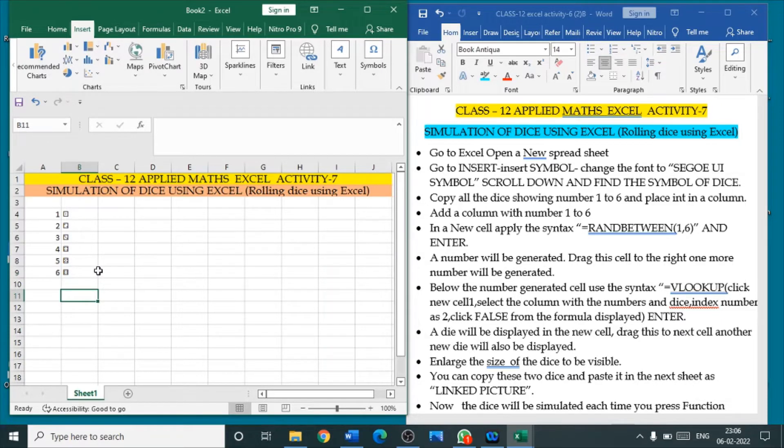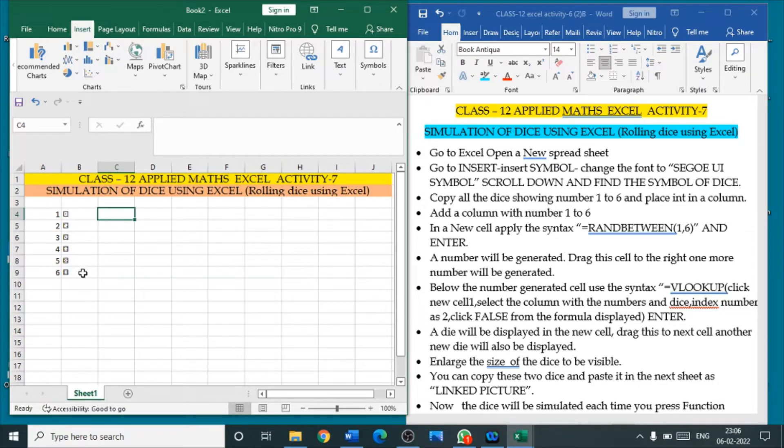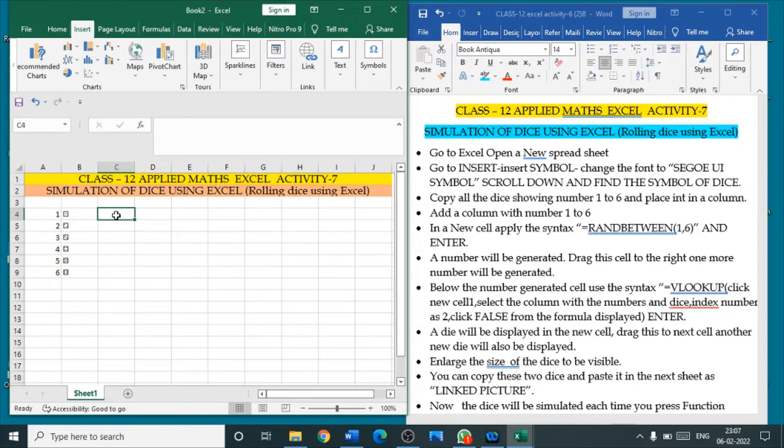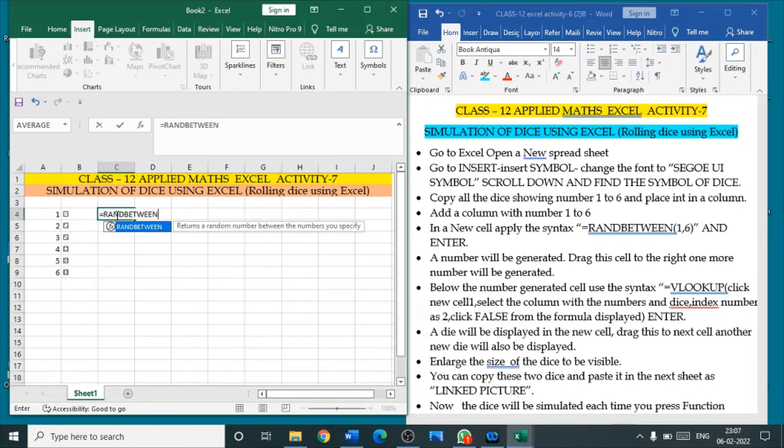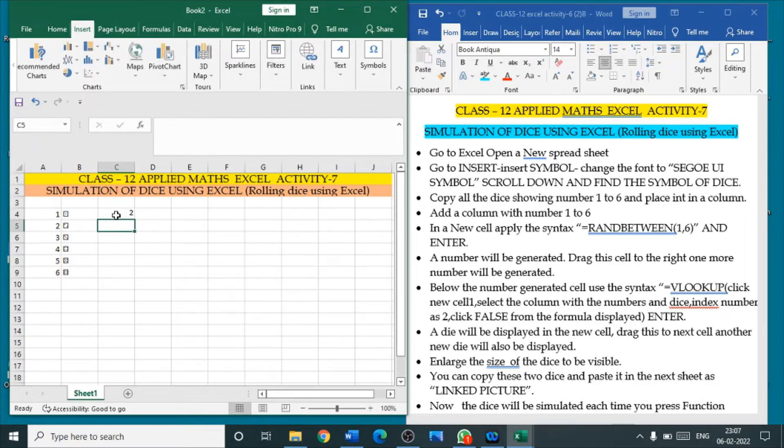Now, we can go and add the selection. Go to the next new cell. Once you have inserted the die symbols, give a number to each die symbol, each face. Then, go to the next cell. Here, the syntax to select a number is equal to RANDBETWEEN. That means, randomly we are going to select number 1 comma 6. Enter.